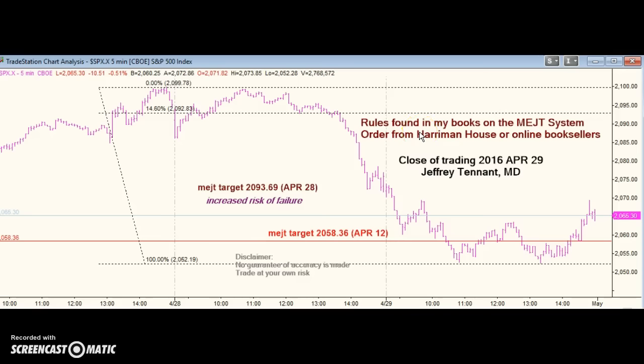Hello, today is April 30th, 2016. We had a few calls Thursday night. We had an EJT target of 2093.69.